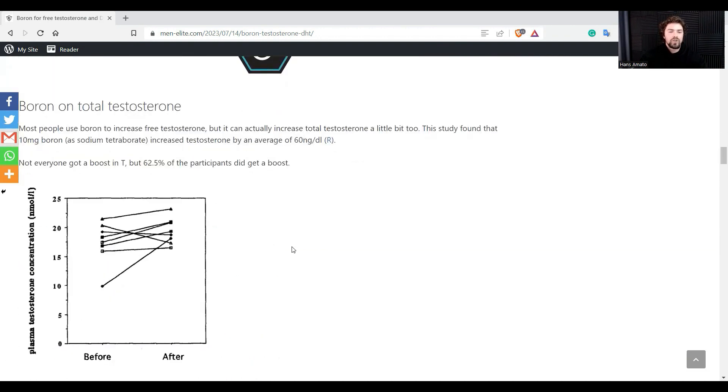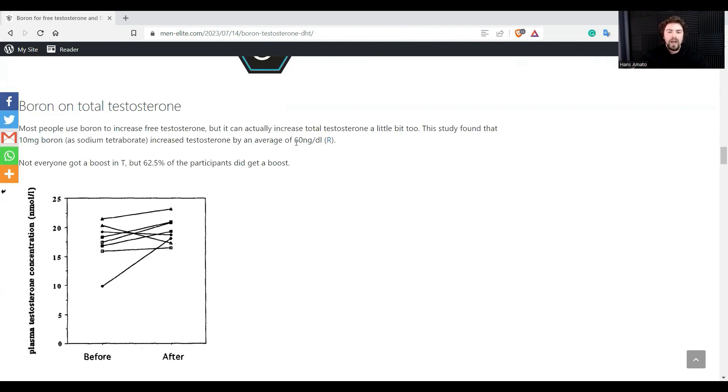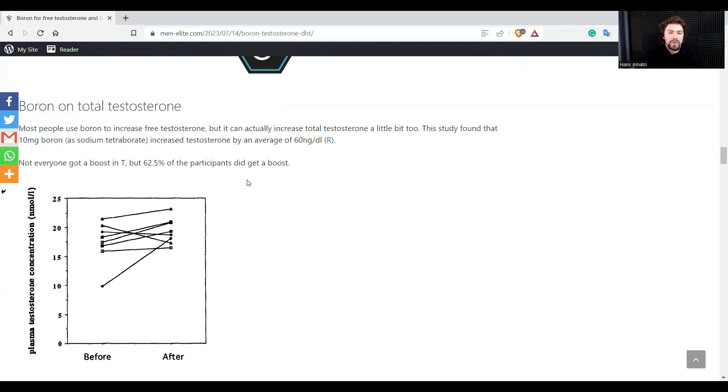So on total testosterone, not a lot of people know this, but boron can actually increase your total testosterone as well. There might be a variety of different mechanisms. It's perhaps not the strongest testosterone booster, but on average it increased testosterone by about 16 nanograms per deciliter and about 62.5 percent of the participants had a good boost.